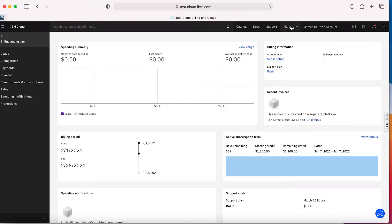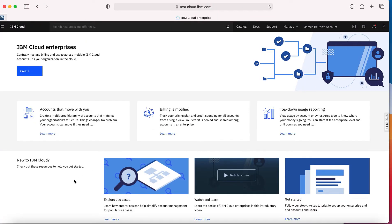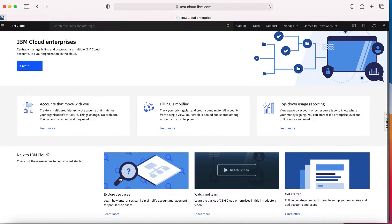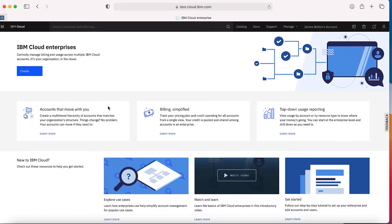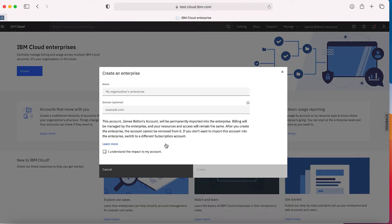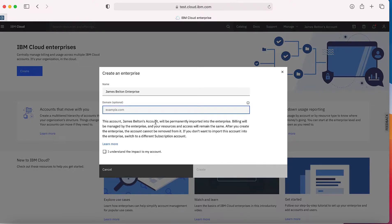To actually create the enterprise, what I need to do is click Manage and then click Enterprise. I'm then taken to this screen which is all about cloud enterprises. If you want to know more about cloud enterprise through the console, just navigate to Manage and then Enterprise and you can watch some more videos and read more information about it. Now what I'm going to do is actually create an enterprise, so I'm going to hit the Create button, and what I'm asked for is a name for my organization's enterprise. There's also an optional domain.